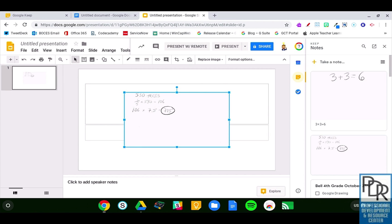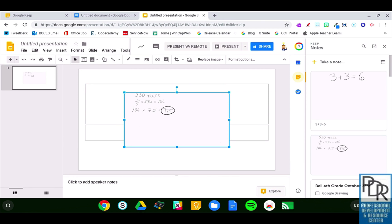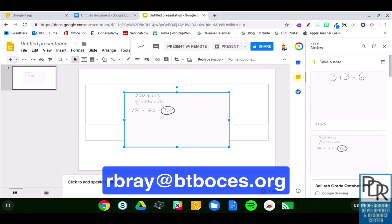That is how to insert Keep notes into a Google Doc or a Google Slide, which could be an awesome transformation in your classroom. If you have any questions on this or anything else edtech-related, please feel free to email me at rbrae at btboces.org. You're welcome to subscribe to this channel to receive updates when new videos are posted. And as always, thank you for watching.